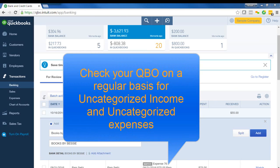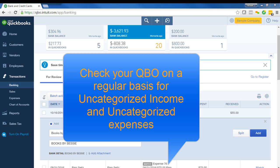So I hope you found this helpful and I hope that you will check your QBO to make sure that you don't have any uncategorized transactions. And I highly recommend that you check this or check your QBO on a regular basis and that you correct any transactions right away.